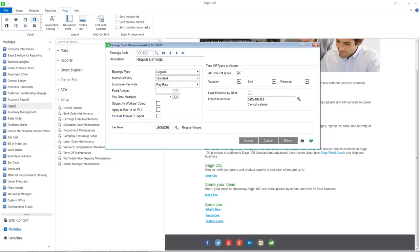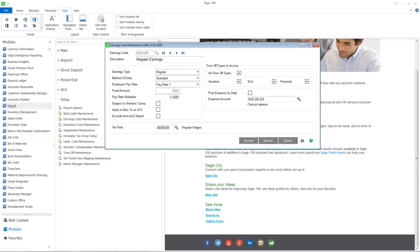The previous federal, state, and local tax options have been removed and a new tax rule option has been added. The tax rule along with the state and location code determine the federal, state, and local taxes that should be applied to each earnings code.